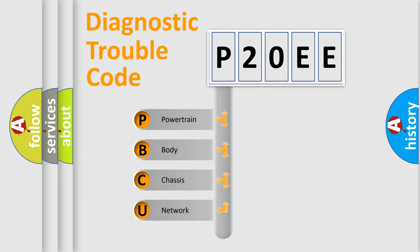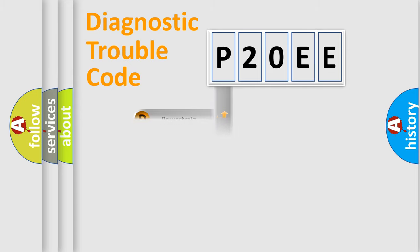We divide the electric system of automobile into four basic units: Powertrain, Body, Chassis, and Network. This distribution is defined in the first character code.